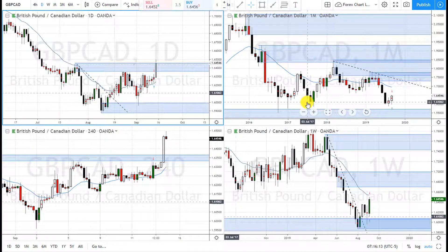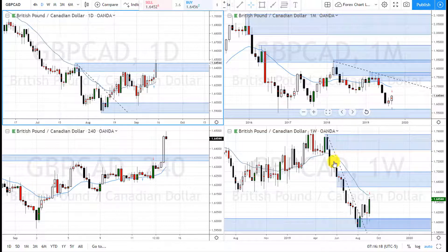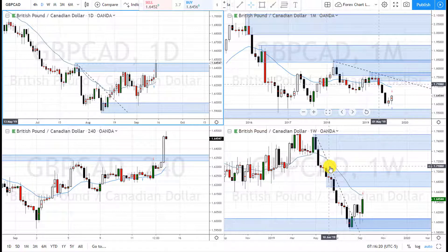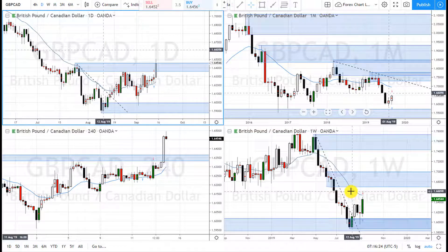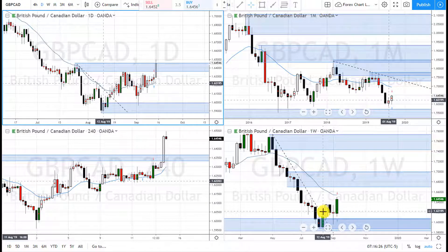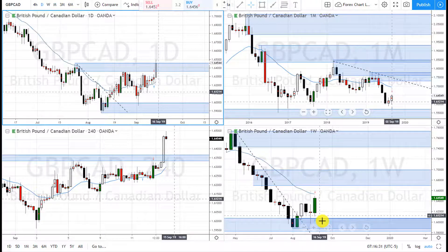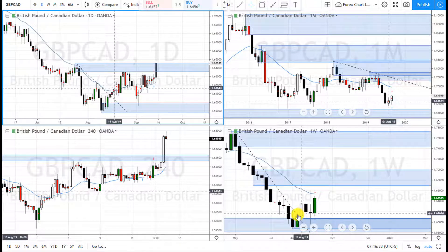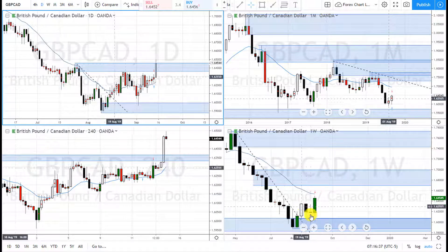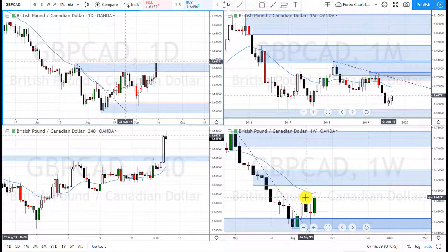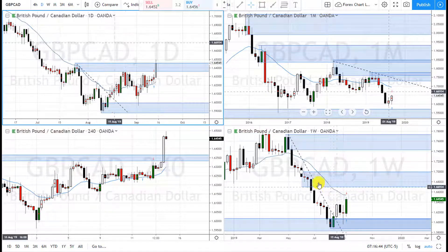But if you are a counter-trend trader, you want to go short up here. On the weekly, it's losing momentum to the downside — it broke this trend line, formed a new area of demand, rallied, then tested it on the retracement, and now it has formed a bullish engulfing candle. So if you want to go long, this is the chance.